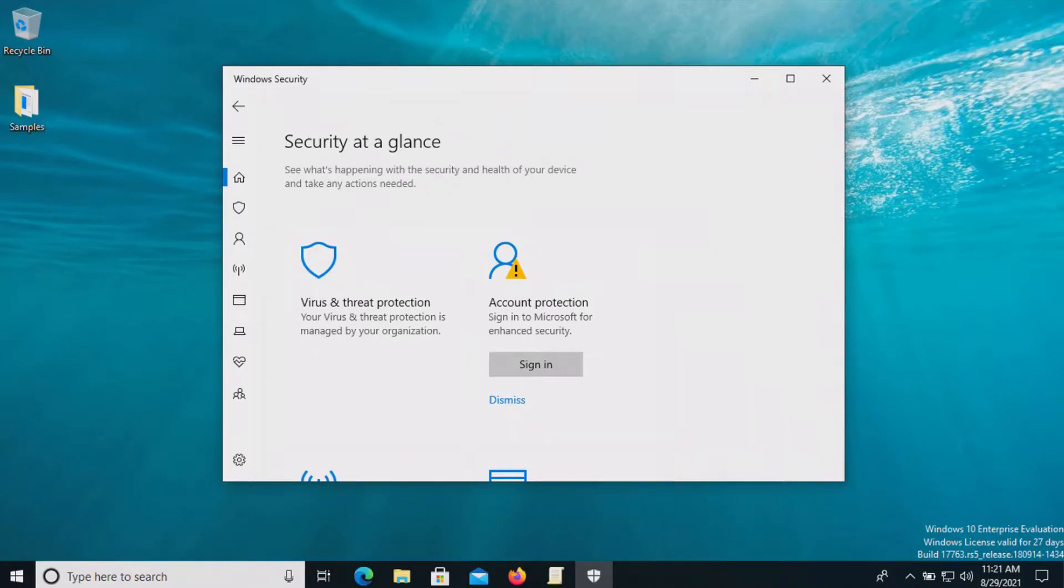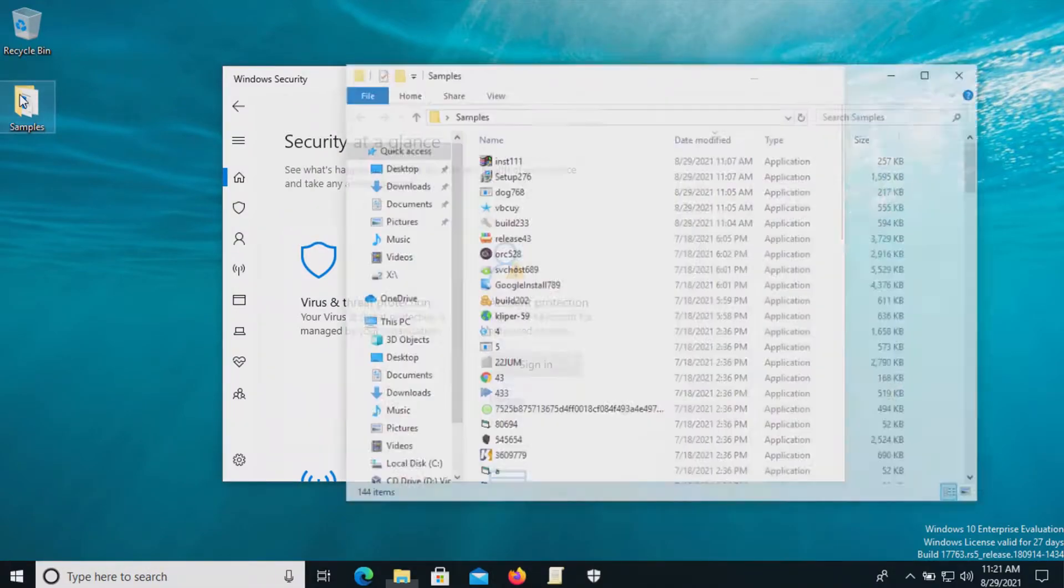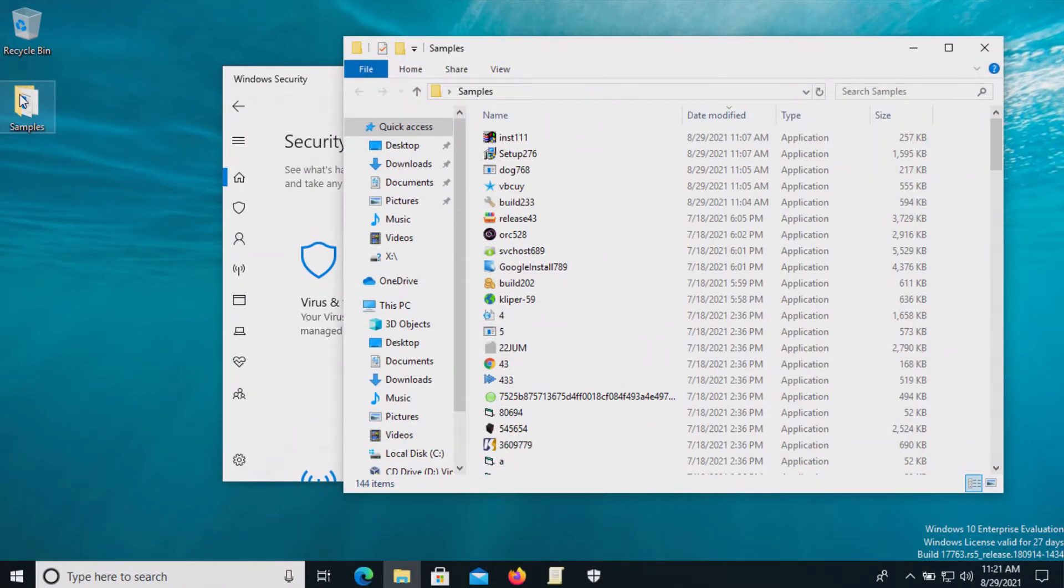Welcome everyone to another video. Today we will be testing Windows Defender which we have not yet done this year and I do have a folder with a bunch of samples of malware.